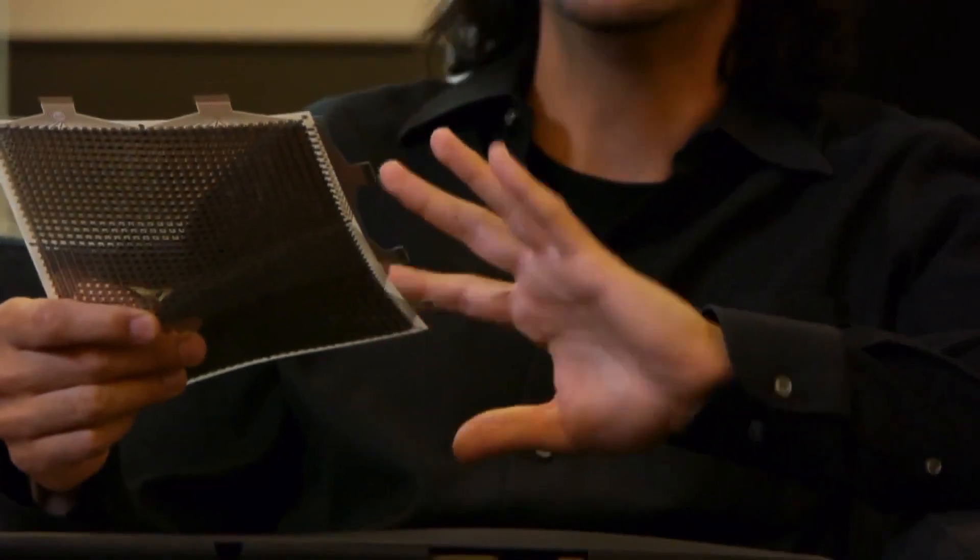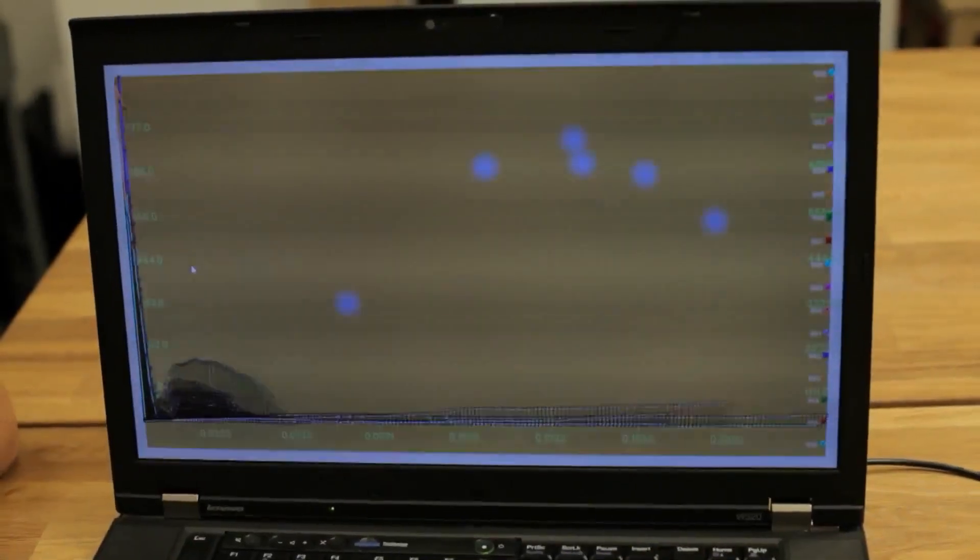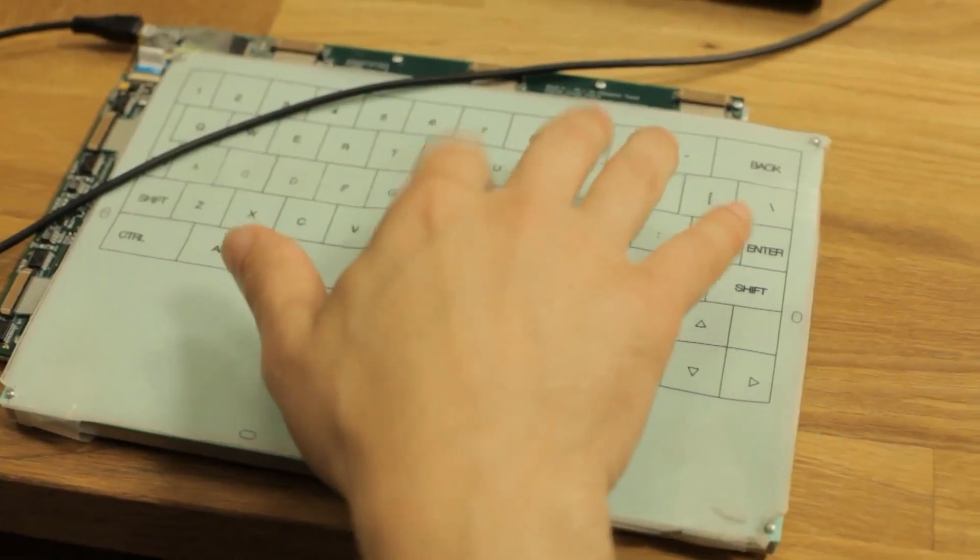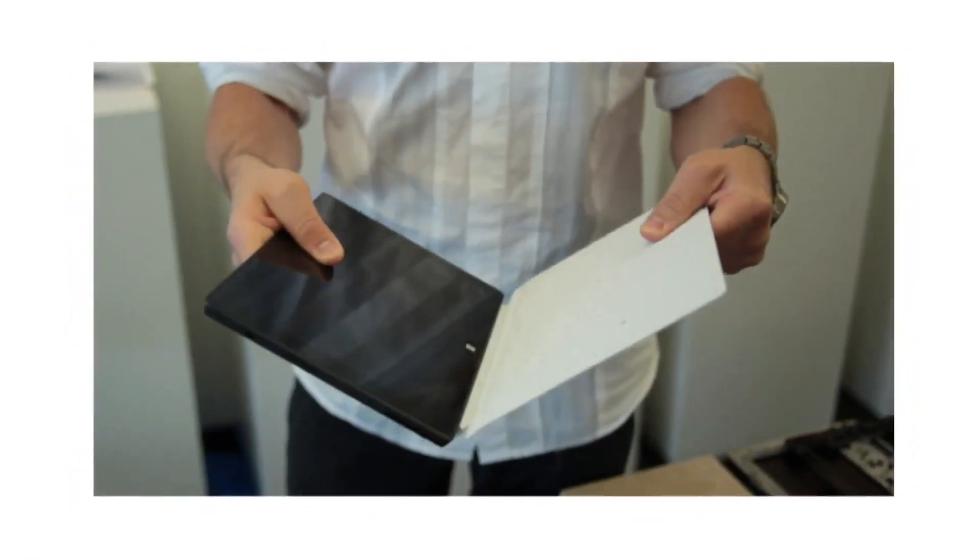We were working on this prototype, we wrote some software and then we started typing on top of it. And then we realized that this actually can work.